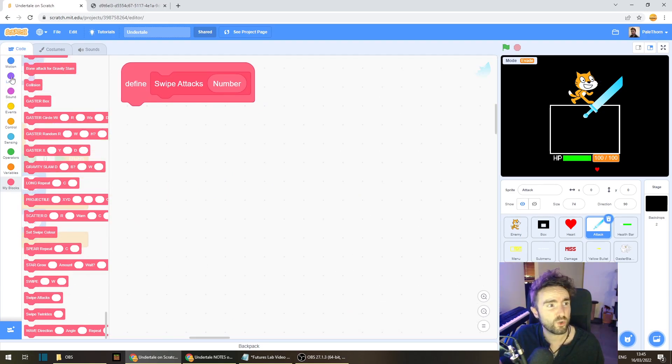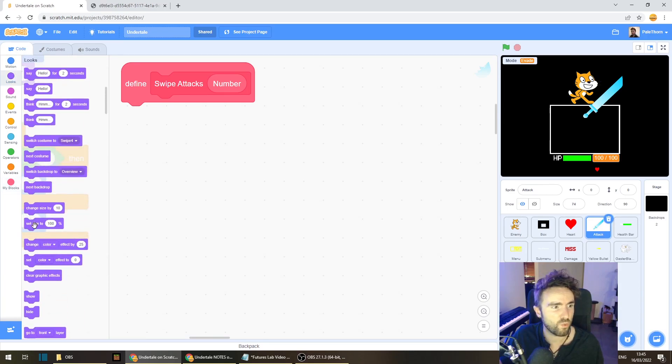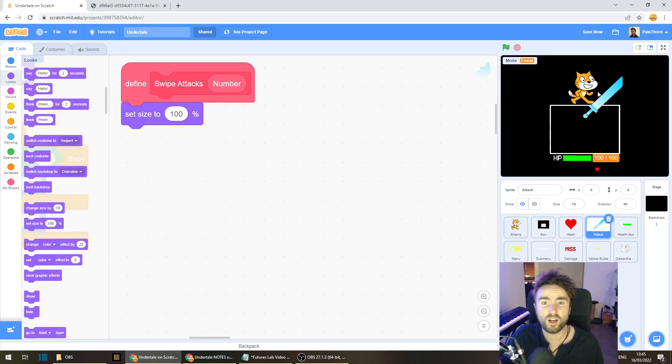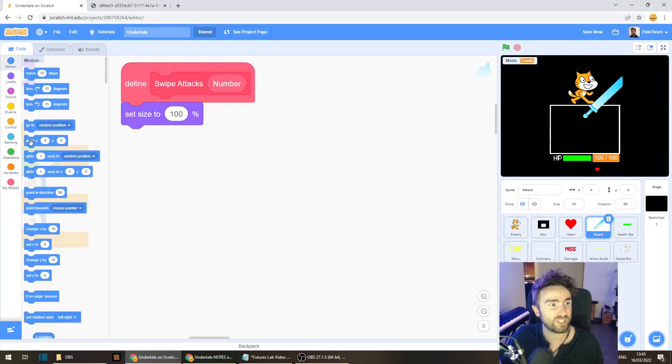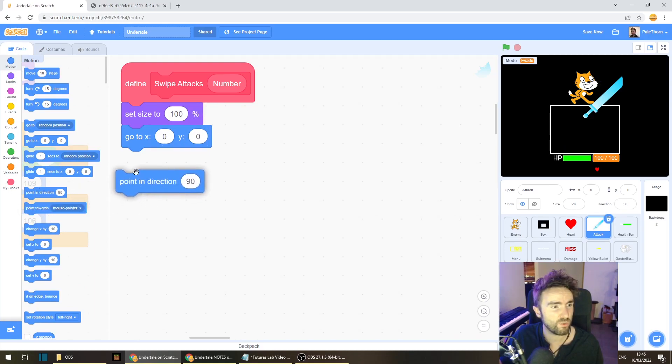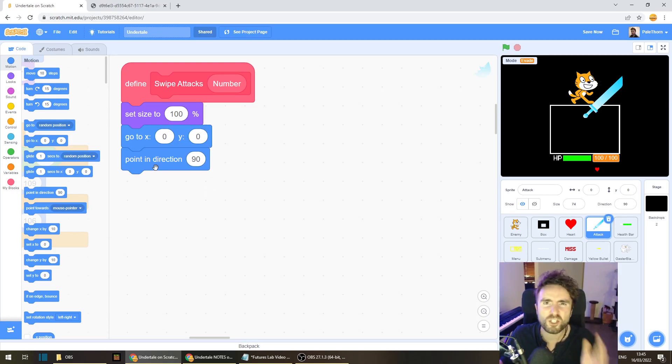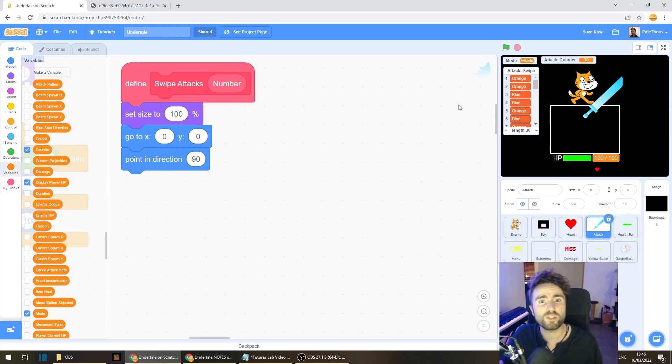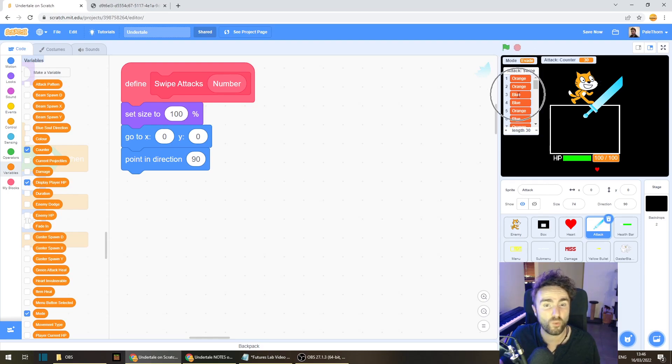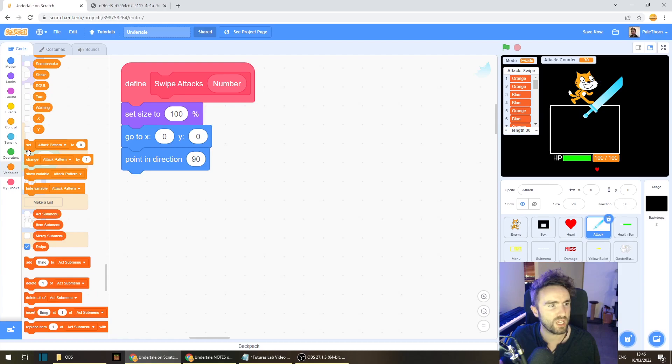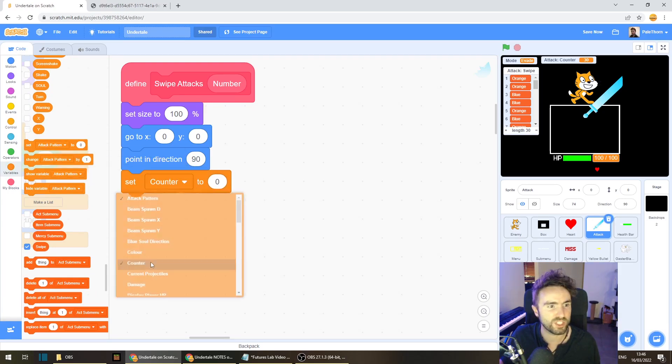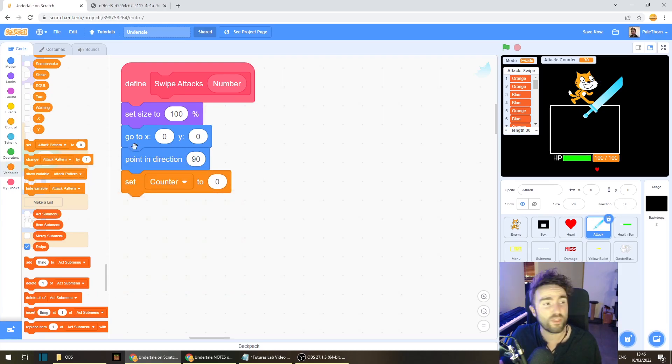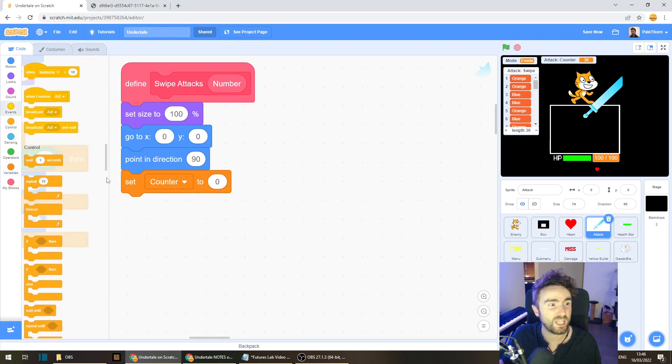First, let's make sure that the size is set to 100%. Then make sure that our attack sprite is in the right place. Let's go to motion, get out a go to x0, y0. Let's make sure it's pointing in the correct direction. We want to point in direction 90. And now we need some code for each individual swipe of the sword. Now remember, we're using our swipe list and our counter variable to keep track of what color we're up to in the list of attacks. So let's make sure that we set our counter variable to zero. Then let's go to control and get out a repeat.